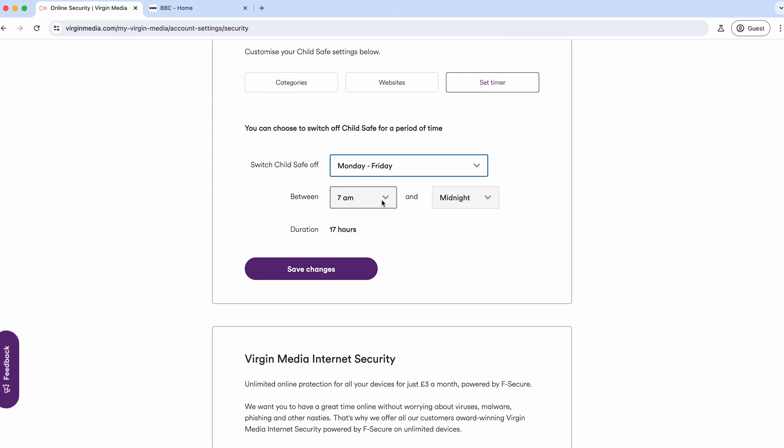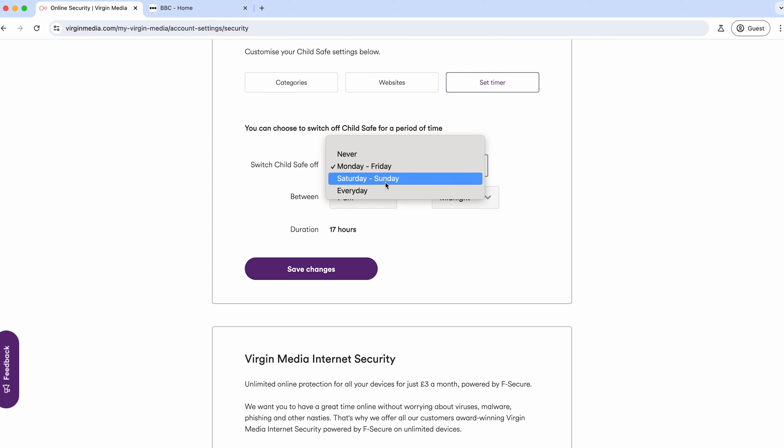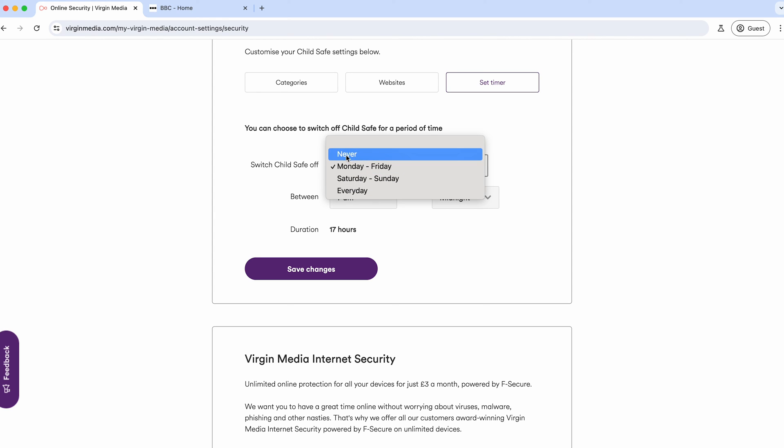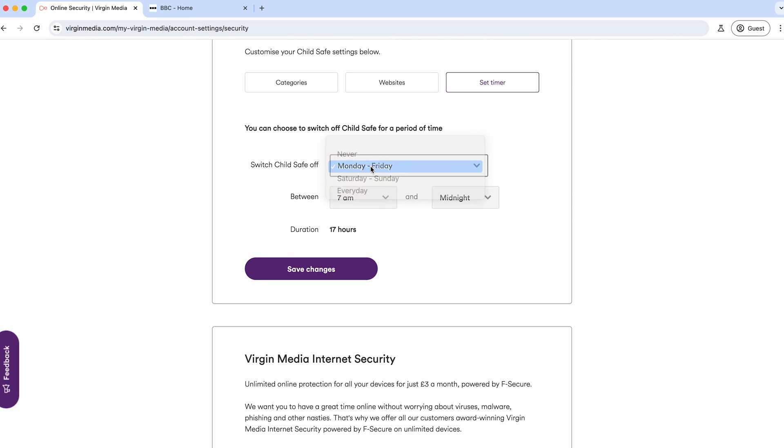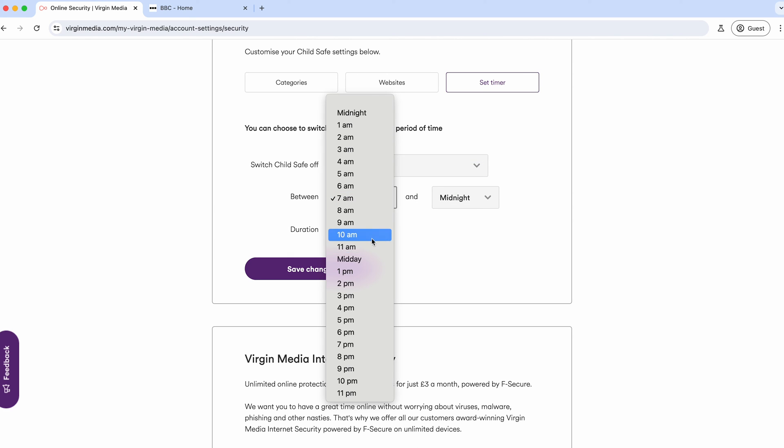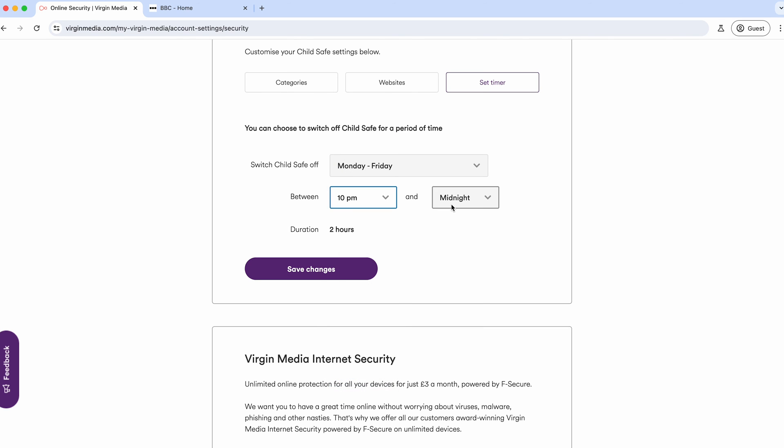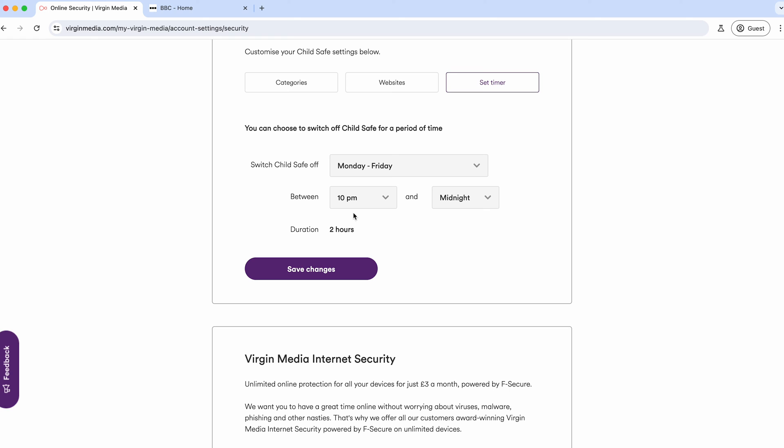You can select it for the weekend, every day, or midweek. Obviously, you don't have to have it switched on—it's off by default. What you could say is maybe Monday to Friday between 10 p.m. and midnight, you could turn off Child Safe. You're choosing to switch it off between these periods of time. Maybe when the kids have gone to bed, you want to switch on some social channels that you've blocked during the day so they can't go on there.